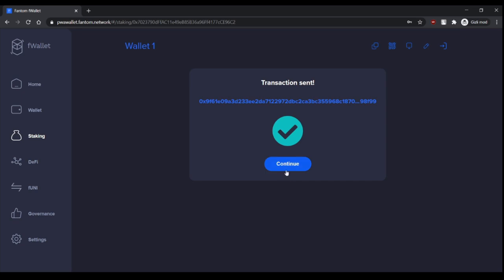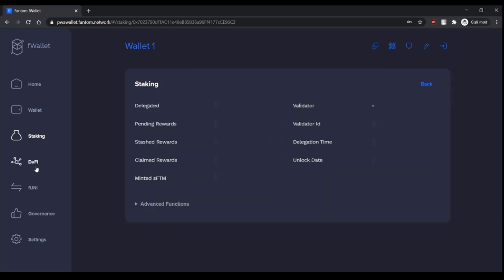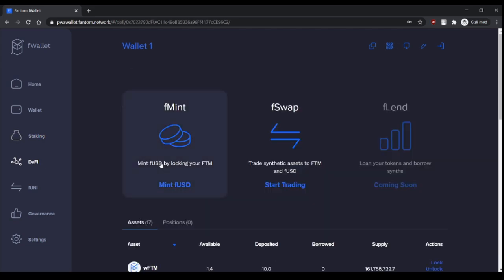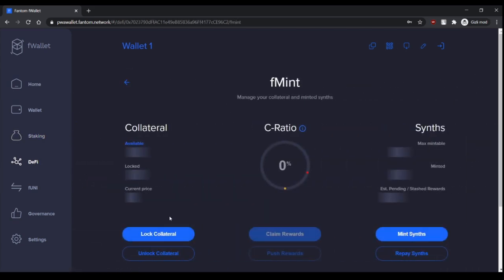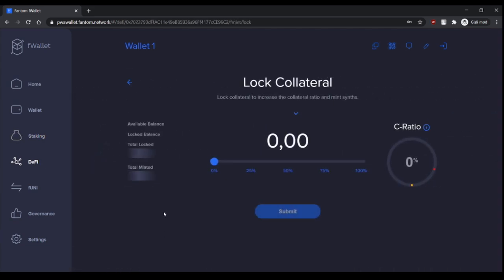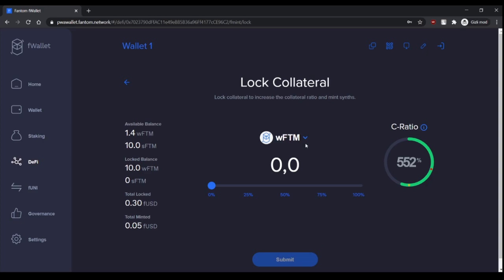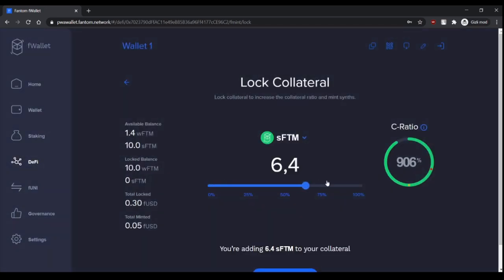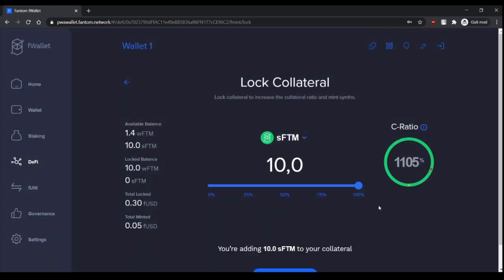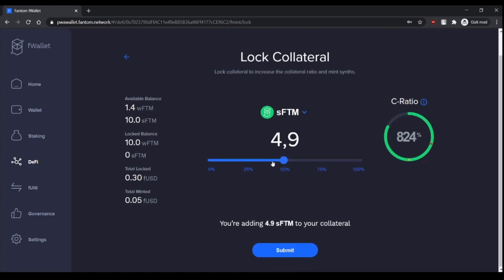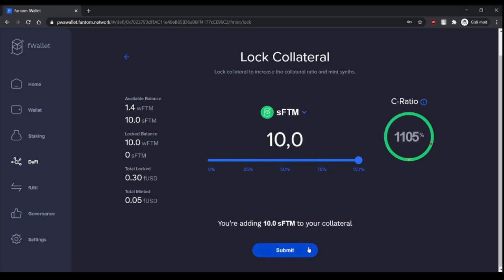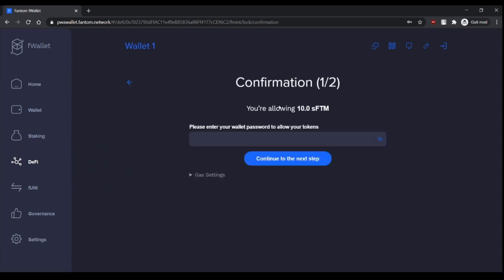So now I minted 10 SFTM. Let's go to DeFi again, Fmint, lock collateral, choose SFTM here. Let's go for 100%. And as you see, your C-ratio goes up here because I locked more collateral. Let's lock it all.